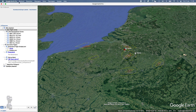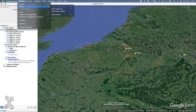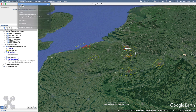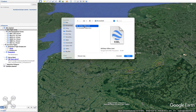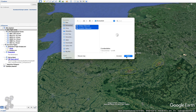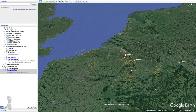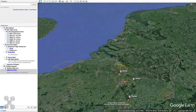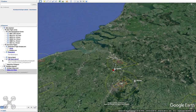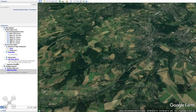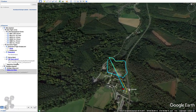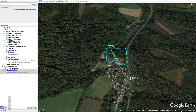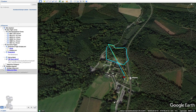Now we're going to import the two files. So we go to open. Here I have the two files, and here you can see the files.